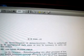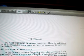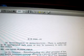Authorization of appropriations: there is authorized to be appropriated such sums as may be necessary to carry out this section.